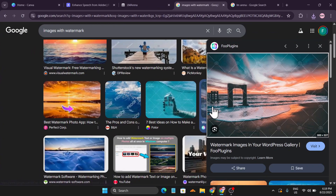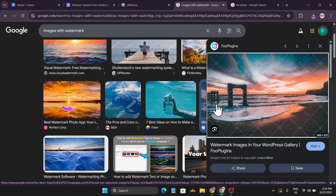Hello everyone. In this video I'm going to show you how to remove any type of watermark on your images for free with AI, and you can use this AI for unlimited time — you don't have to pay or sign up or anything.